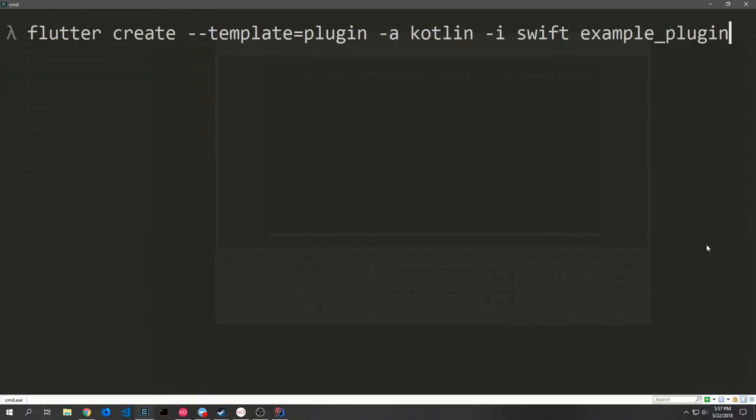Hey guys, my name is Tensor. Welcome to another Flutter tutorial video. Today we're going to be talking about building plugins in Flutter.